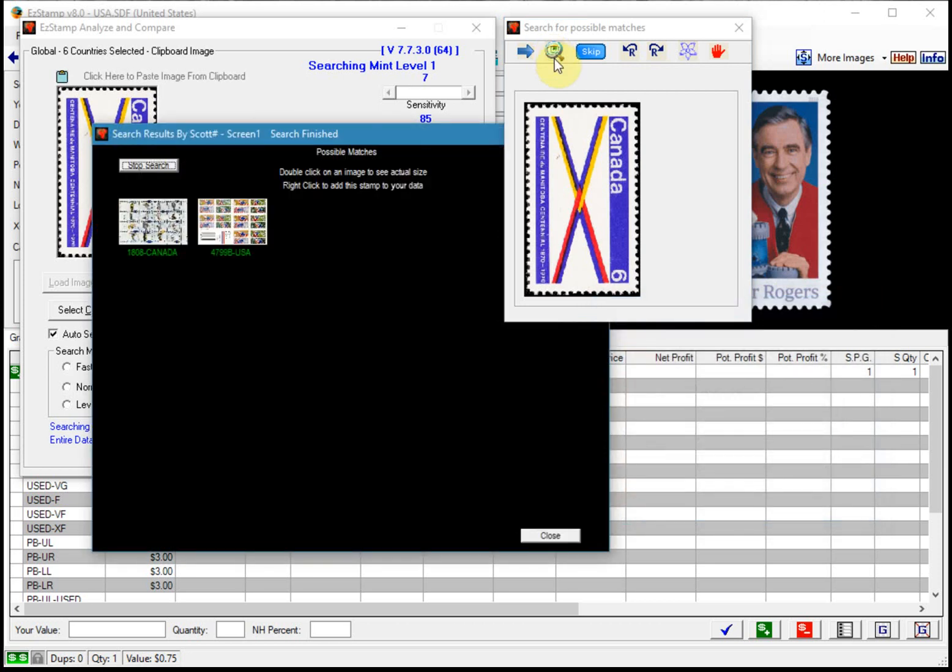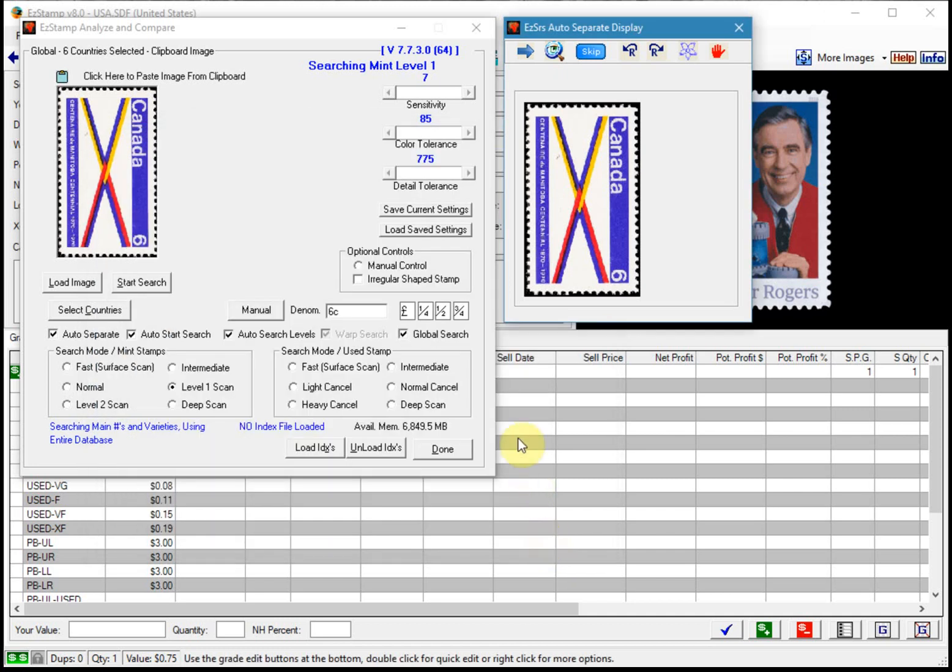So this stamp was not identified and it's not surprising. I specifically scanned this stamp in the wrong orientation to show you what can happen. So it's simple enough to fix.